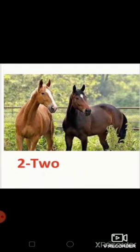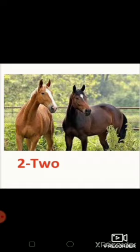How many horses are there in this picture? Yes, two. And the spelling of two? T-W-O, two.